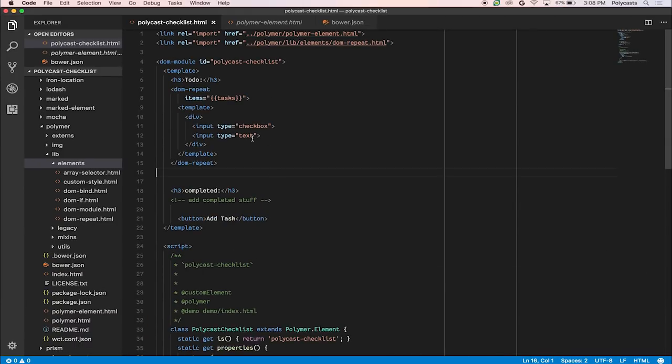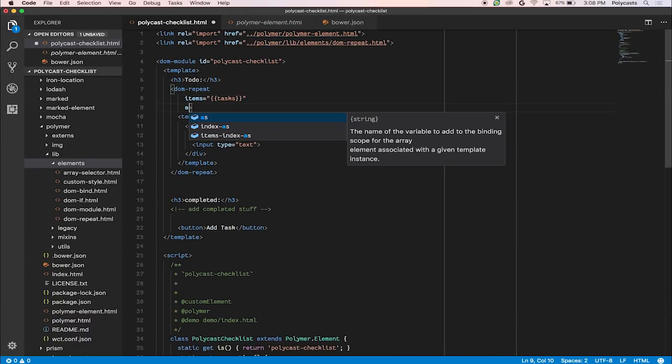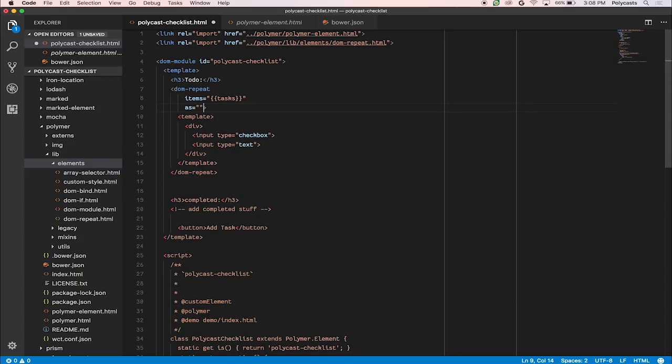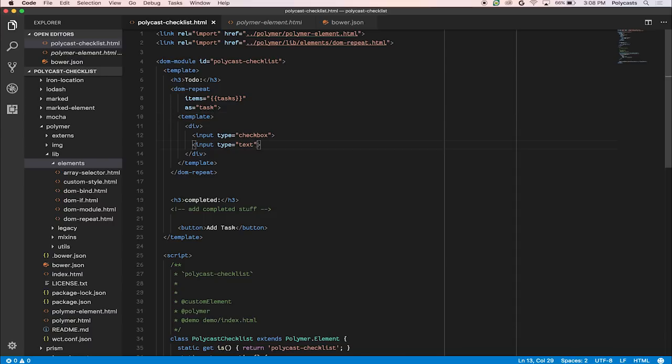You can also do nice things, like rename the property with as. And so we'll say these items that are passed in, we're going to call them the variable task. And in here, in the text input, we'll bind it to that.